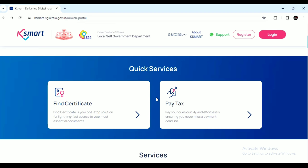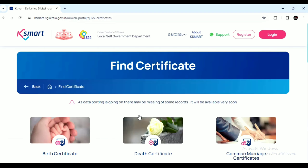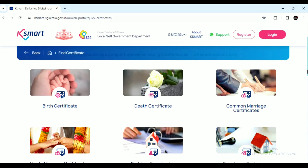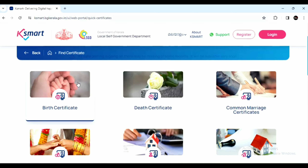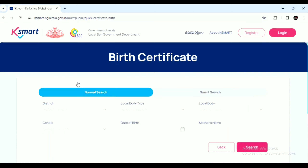You can select Find Certificate to open a new page. From here, you can download a birth certificate, death certificate, or marriage certificate. Select Birth Certificate to open a new page.